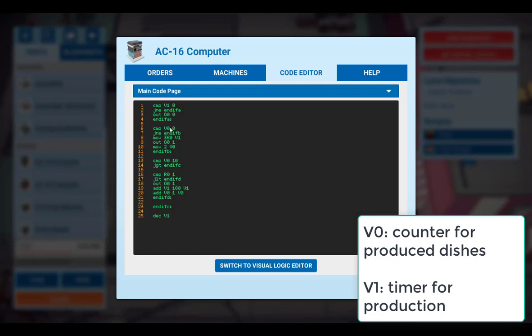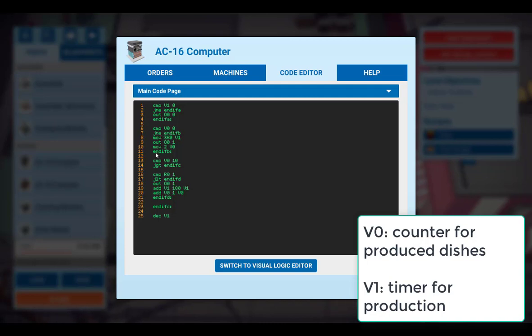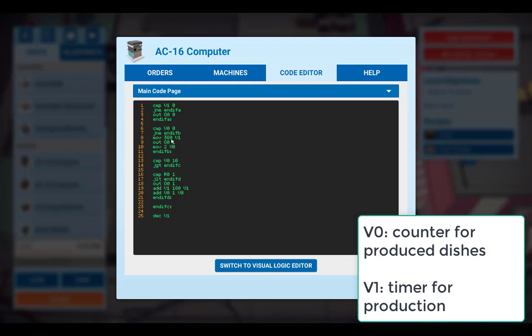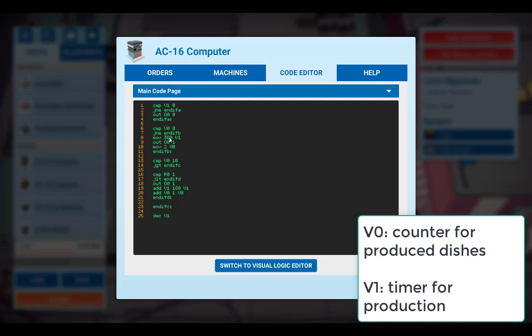The next holds true too. V0 is also 0. That means we execute these lines, which are between the J and E and this label here. We set the variable V1 to a value of 360. As one production cycle is 180, these are two production cycles. We switch on the machines. So the output 0 is set to 1. The machines are switched on. And the counter for the produced burgers is set to 2. These are two cycles. So there will be two burgers produced. We increase the counter by 2.